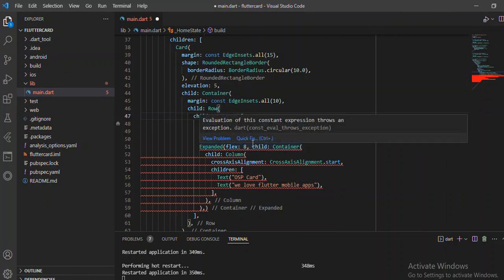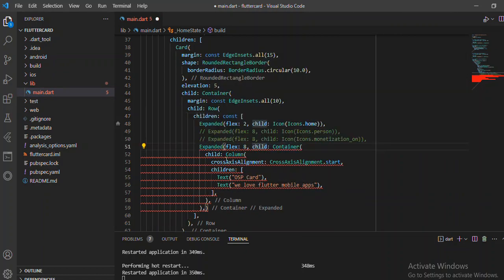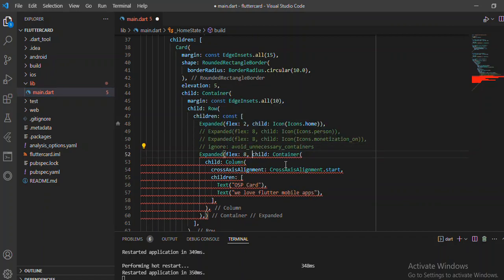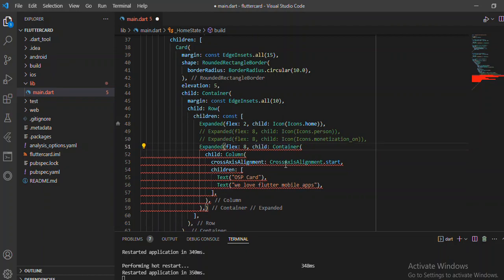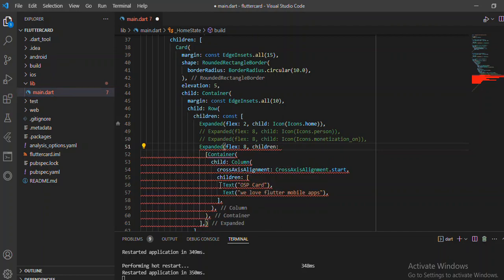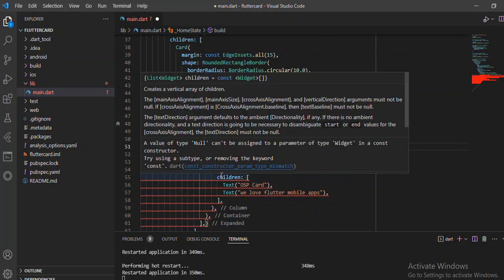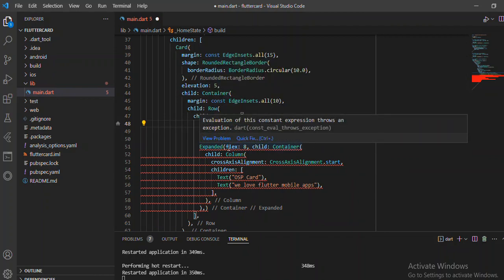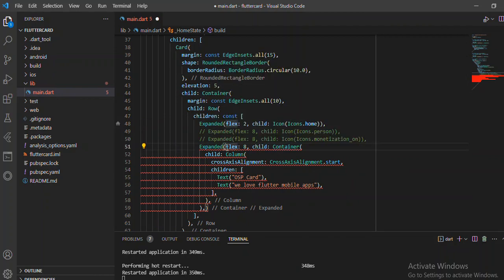We want to remove the unnecessary container. You can actually ignore it if you want, but on my side I'm going to convert to children. I'm not going to convert it to children because I don't have this here, so I want to know where the problem might be.